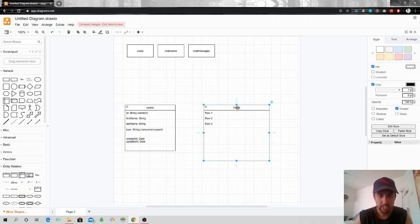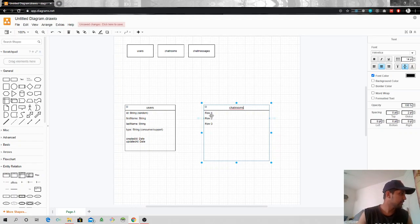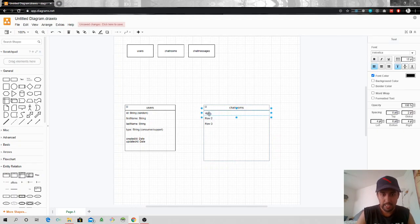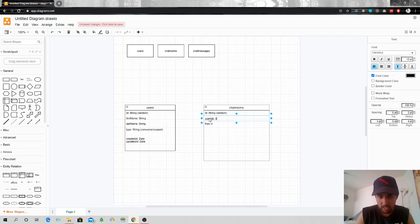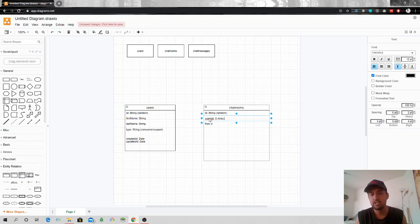Next we have chat rooms. For chat rooms, our structure is: we have an id which is a string of random characters, generated by default. Then we have user_ids — user_ids is an array. This user_ids field will hold all the user ids associated to a certain chat room.